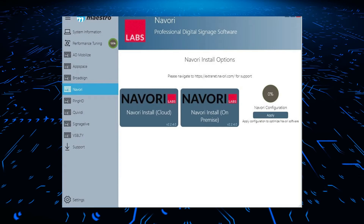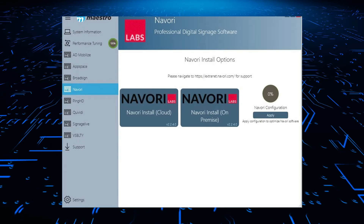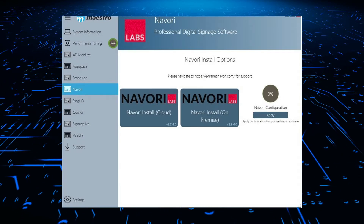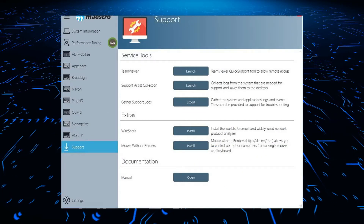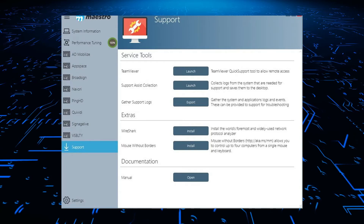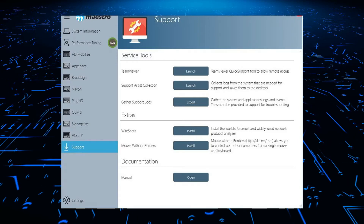The application dashboard is simple to navigate through system information, performance tuning, CMS or analytic selection, and support tools.